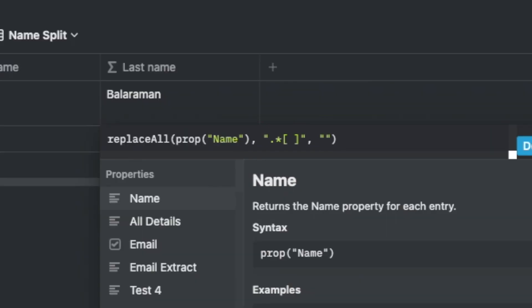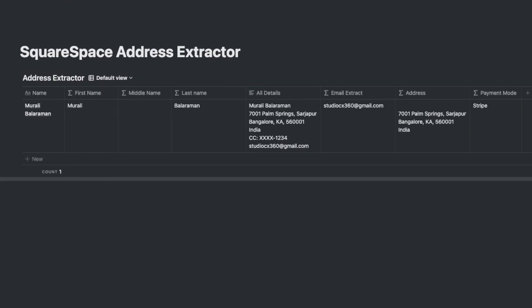Let's say what you get is the full details: the name, the address in four lines, the mode of payment, and the email address. This is what my website provides me as well.